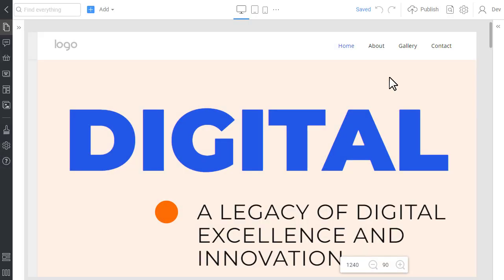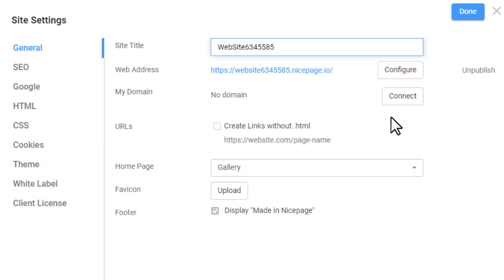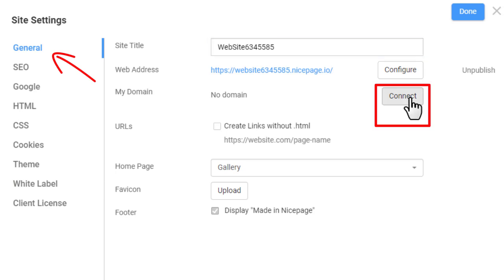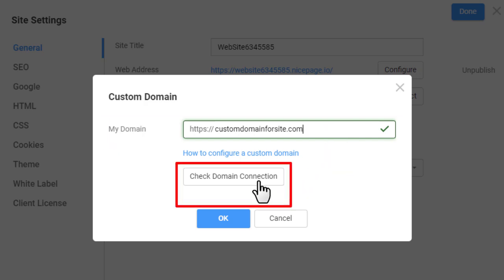Return to NicePage. Now, you need to connect your domain to your NicePage site. While in the editor, open the Site Settings dialog, then the General tab. Click the Connect button, then enter your domain name in the My Domain field. In our example, it is customdomainforsite.com. You can click the link below the My Domain field to read detailed instructions. It is important to check the connection for errors, which you may have made on the Registrar page.